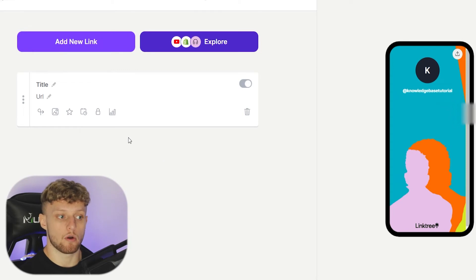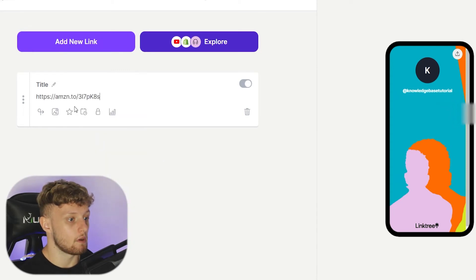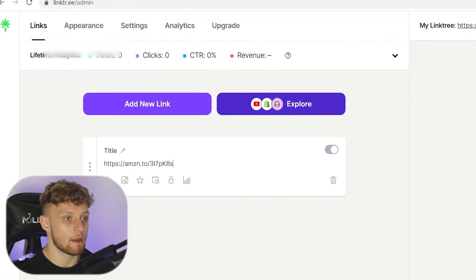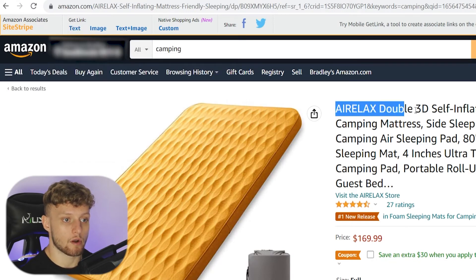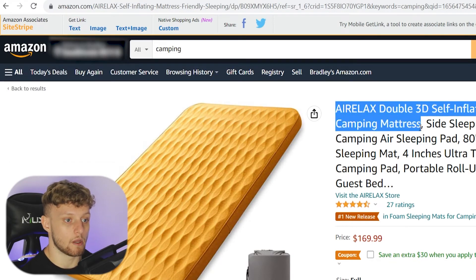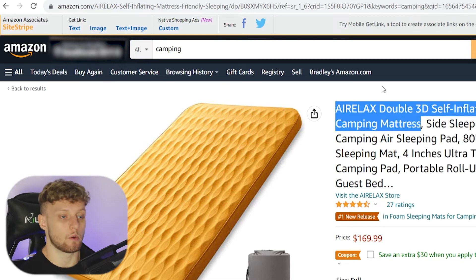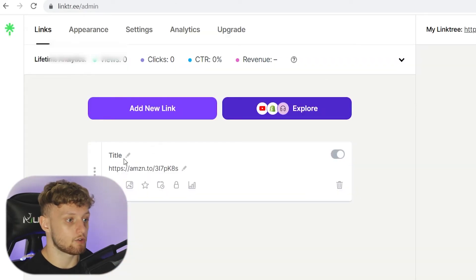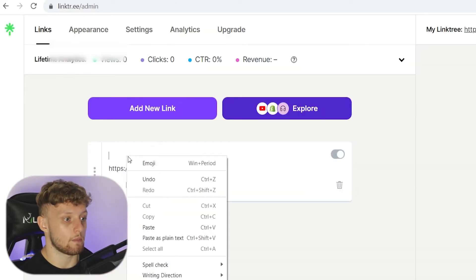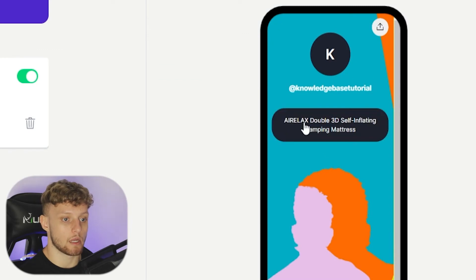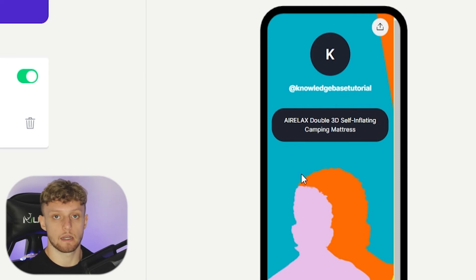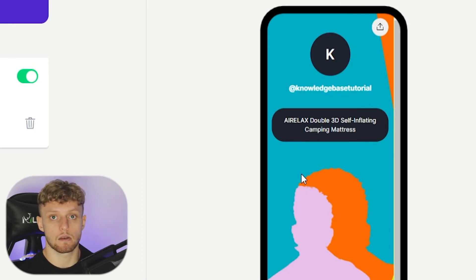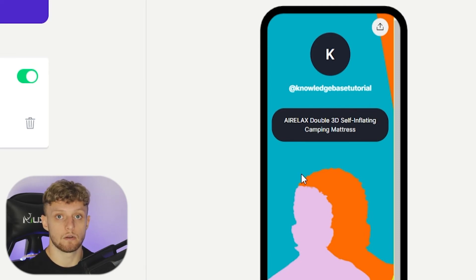Because we've got the URL copied, paste it into the URL box. Then go back to Amazon, copy the product title, go to Linktree and paste it in the title field. You'll see it appear — here is that product, and when people click on it they're going to be redirected to the Amazon listing, which is our affiliate link.